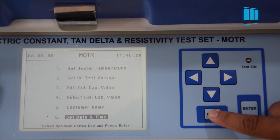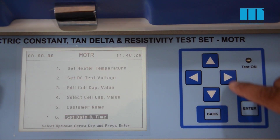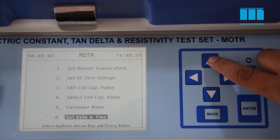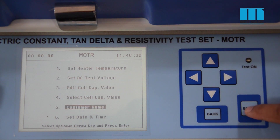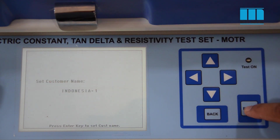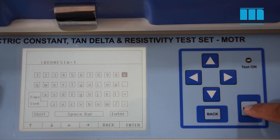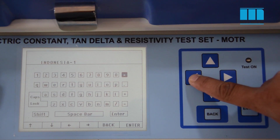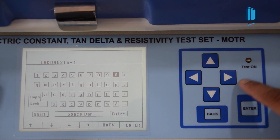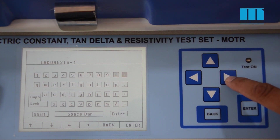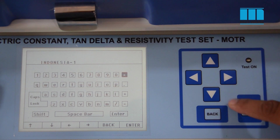Now we will see the process to enter the customer name. Press enter — by using the keypad you can edit the name of the customer. Here we have entered the name as Indonesia1.